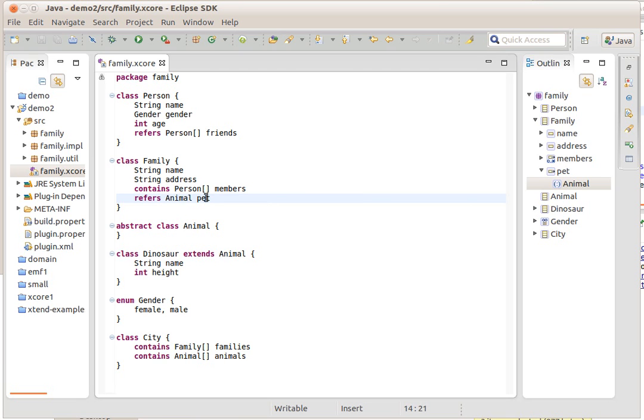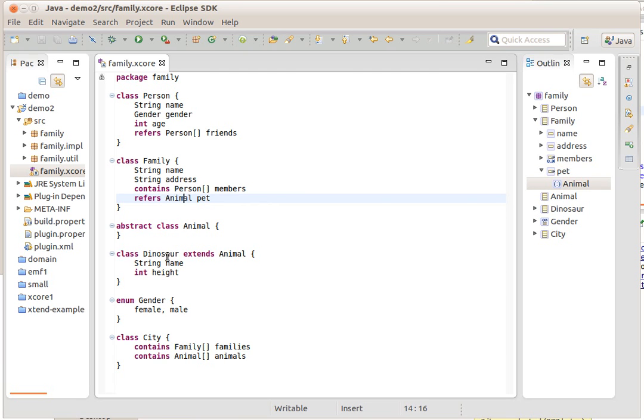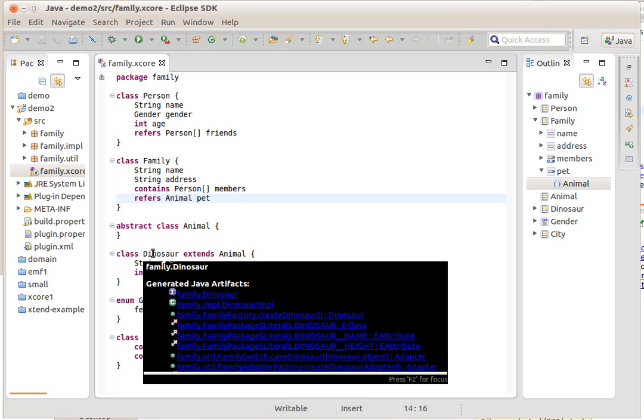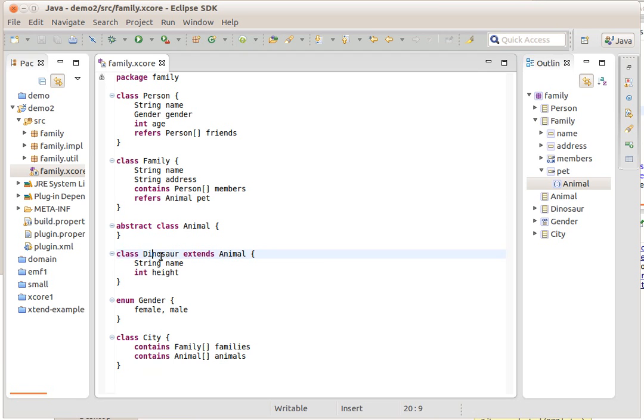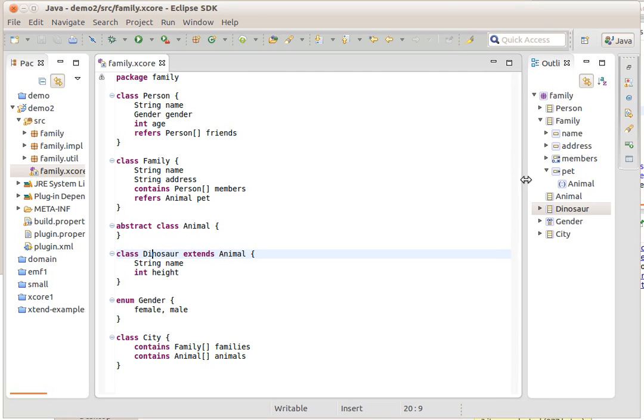Pets can be animals, animals are, for example, dinosaurs for the sake of argument, and then cities contain families and animals. The point of the presentation is to show you how you can now create instances of this.